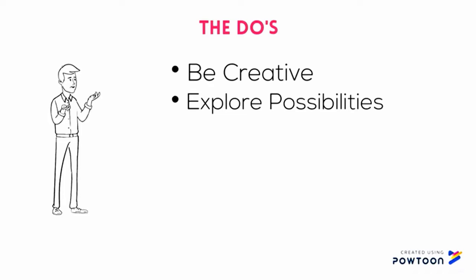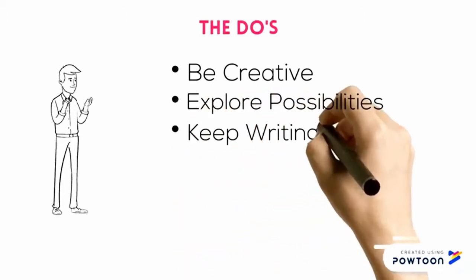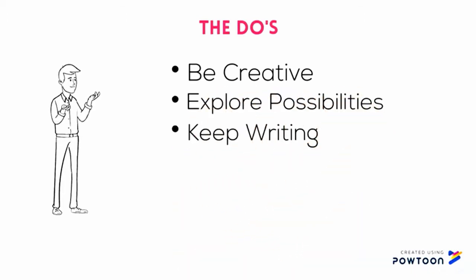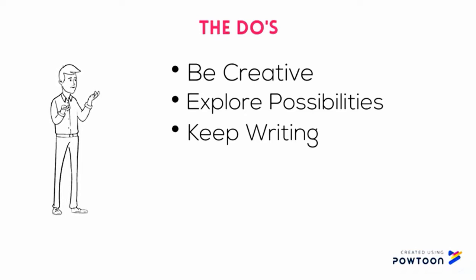On to the third point. It is simply this: keep writing. I don't know how much I need to stress this. You will get better the more you write. Feedback is important but you need to keep writing. It is the foundational point in all of this.